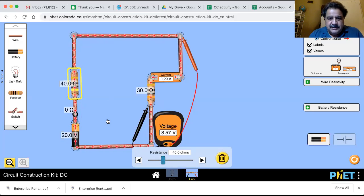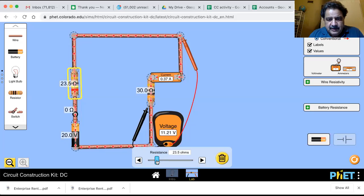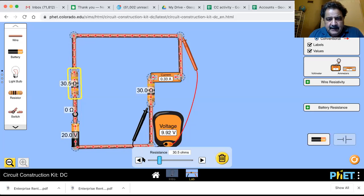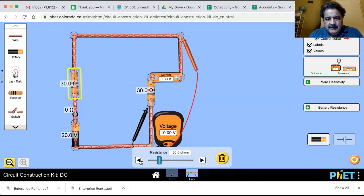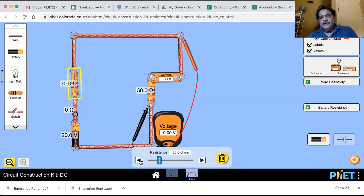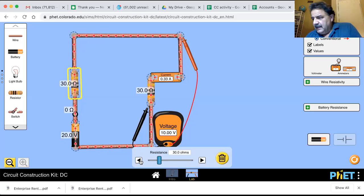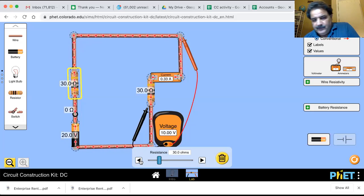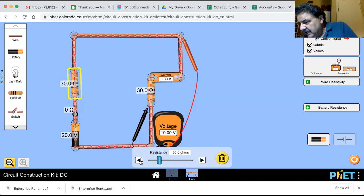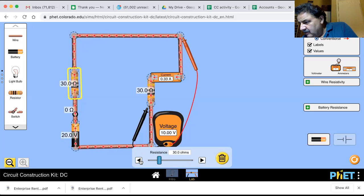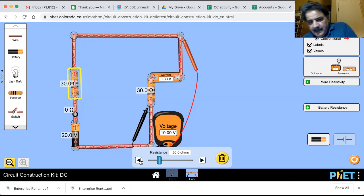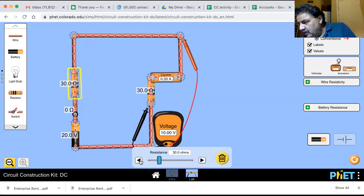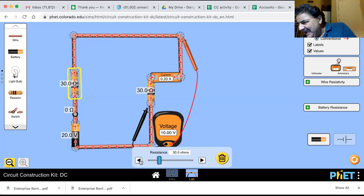Let's put this down at 30. 30 ohms. The voltage is 10 volts, and current is 0.33 amps.